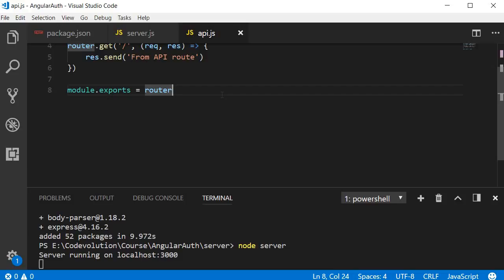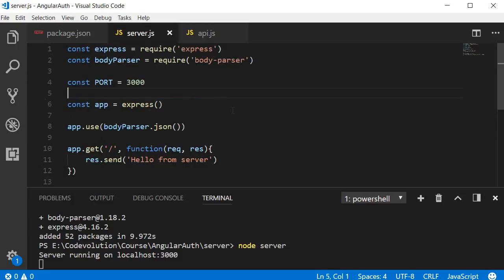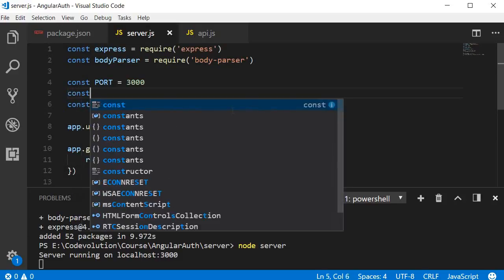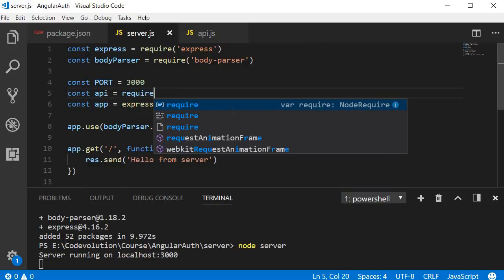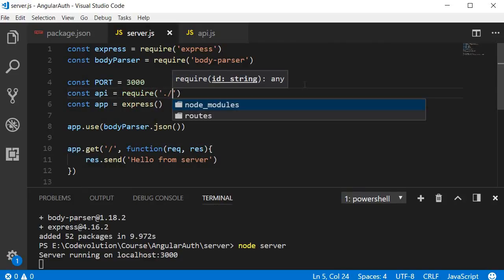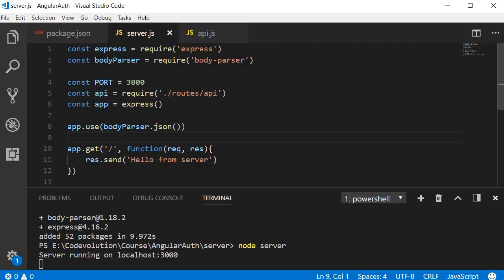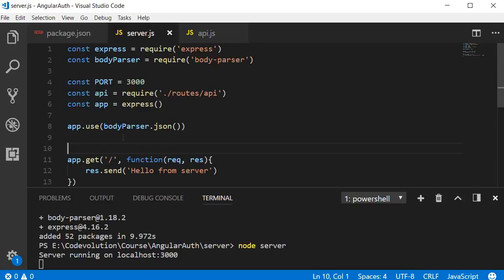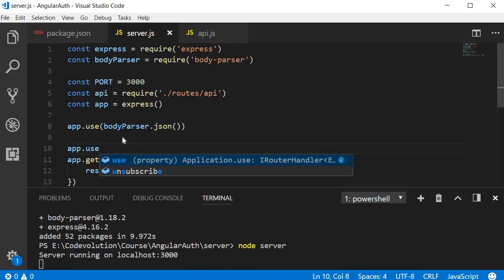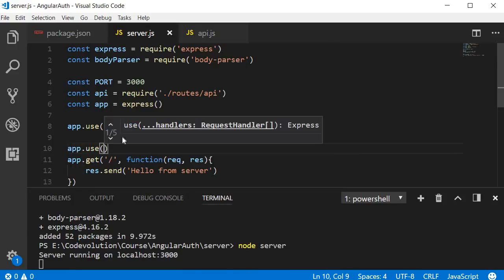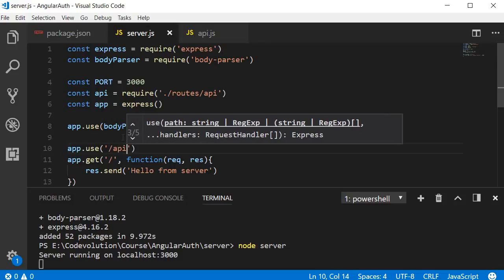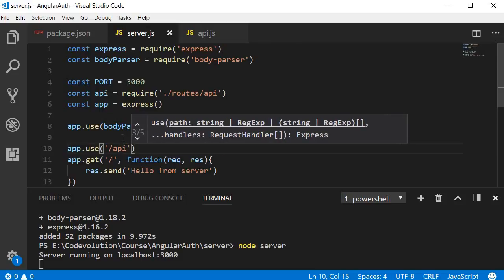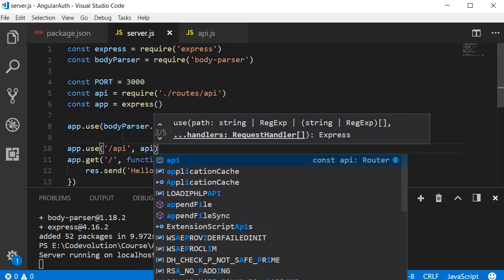Now we need to tell our server to use this route. So go back to server.js and over here, I'm going to specify const api = require('./routes/api'). And after the body-parser, I'm going to type app.use('/api', api).